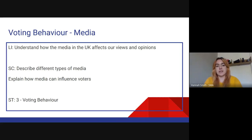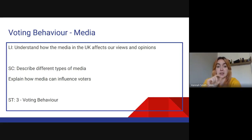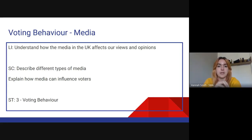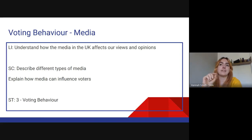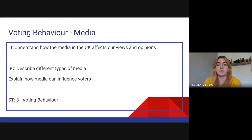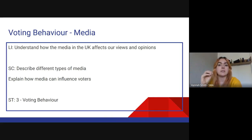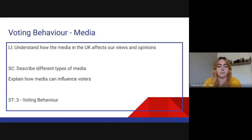It's really important you understand this section is looking at the influence of media on our votes. The reason I say that is our next study theme is looking at participation and how the media can have an influence on that. Just be aware this is particularly related to voting and voting behaviour.